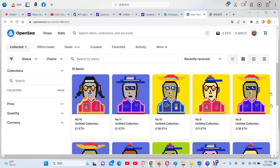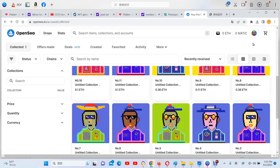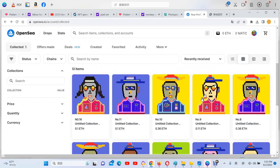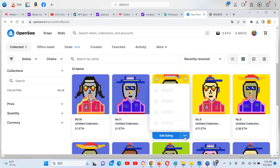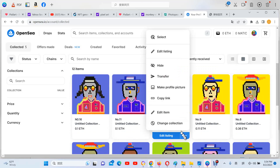First, you need to enter your account, connect your wallet, and then after you come to your account, you look for here, more options, and then come to edit.